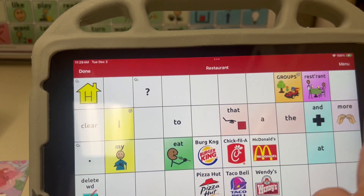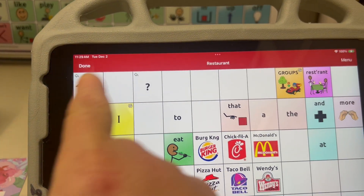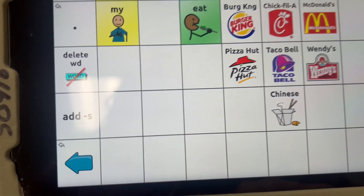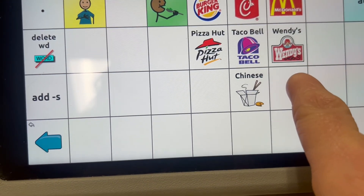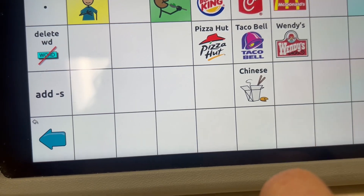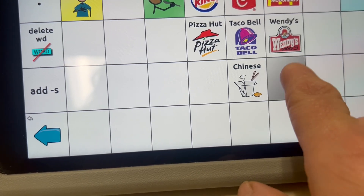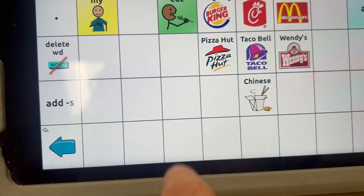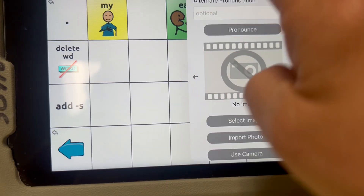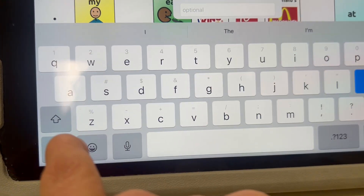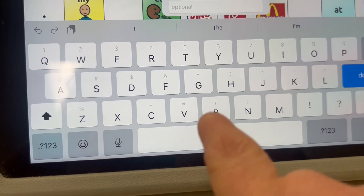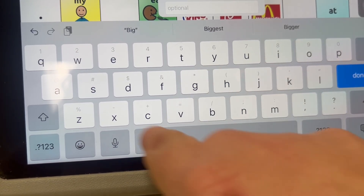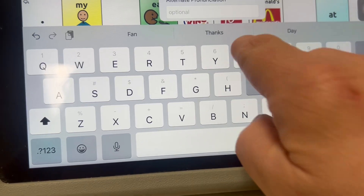I'll see a red toolbar at the top that shows I'm in edit mode. Then I'll select an empty button where I want to add the word, hit Edit This Button, go to the button label, and I'm going to add Big Judd's.